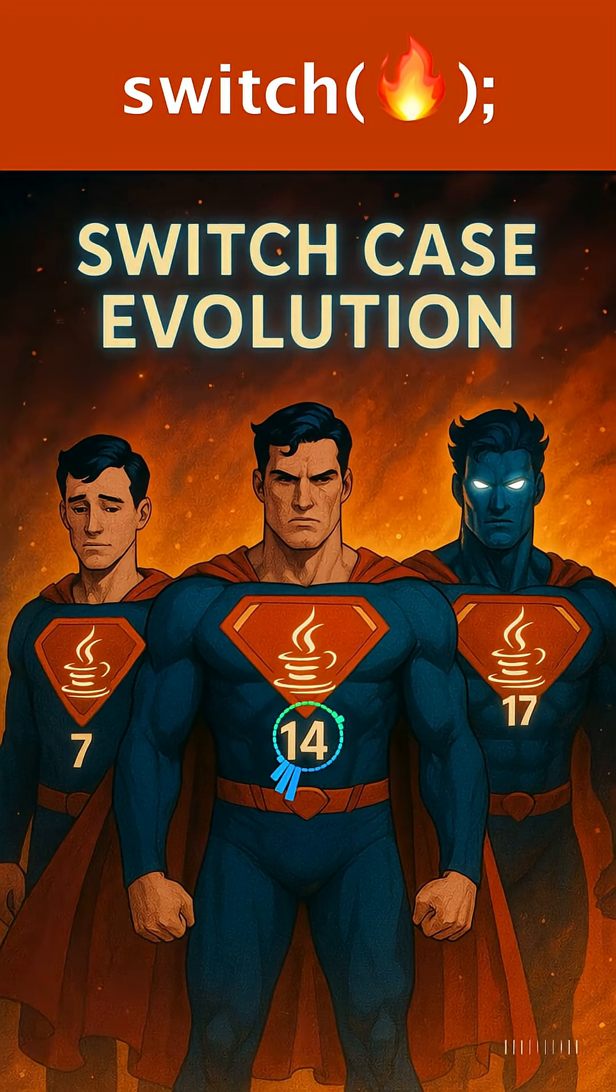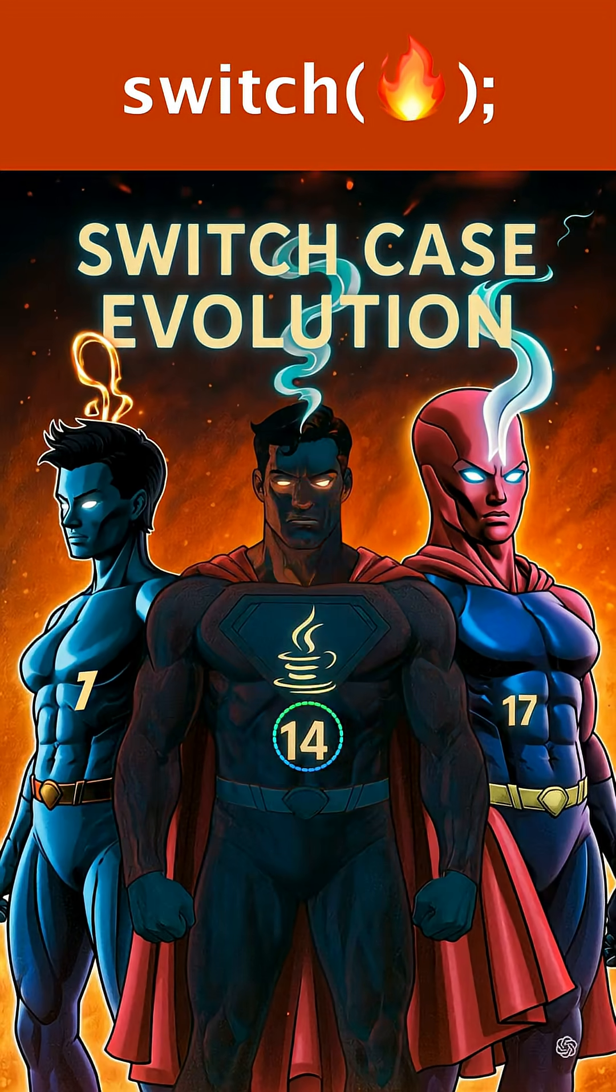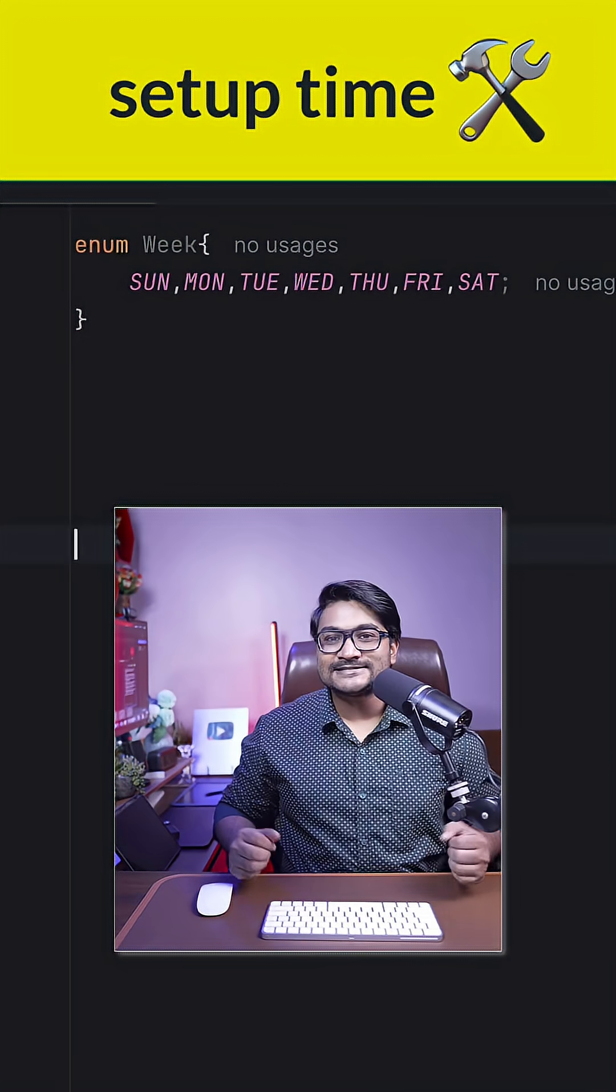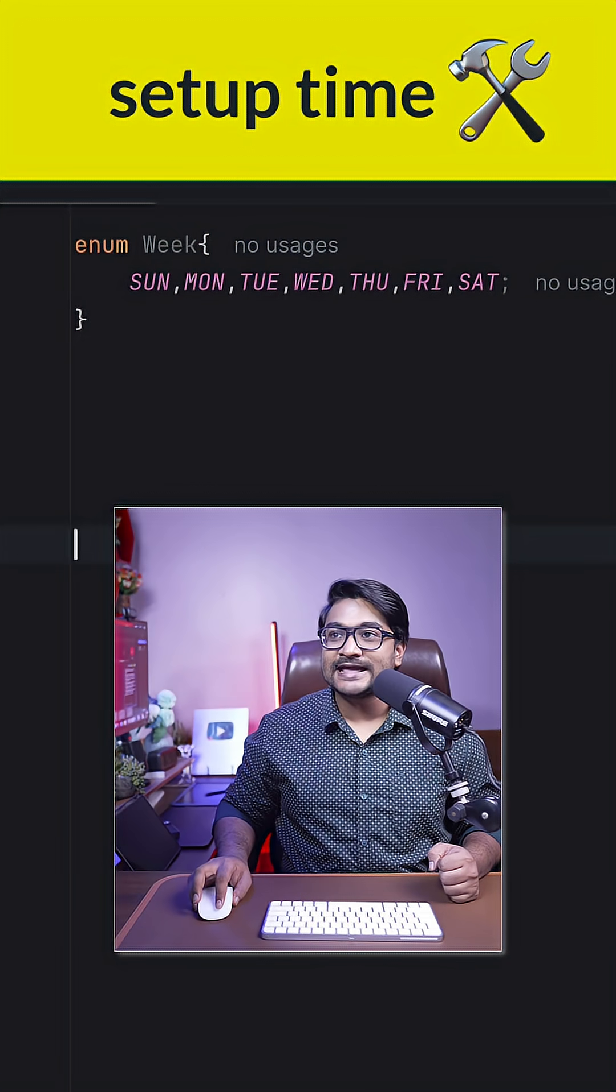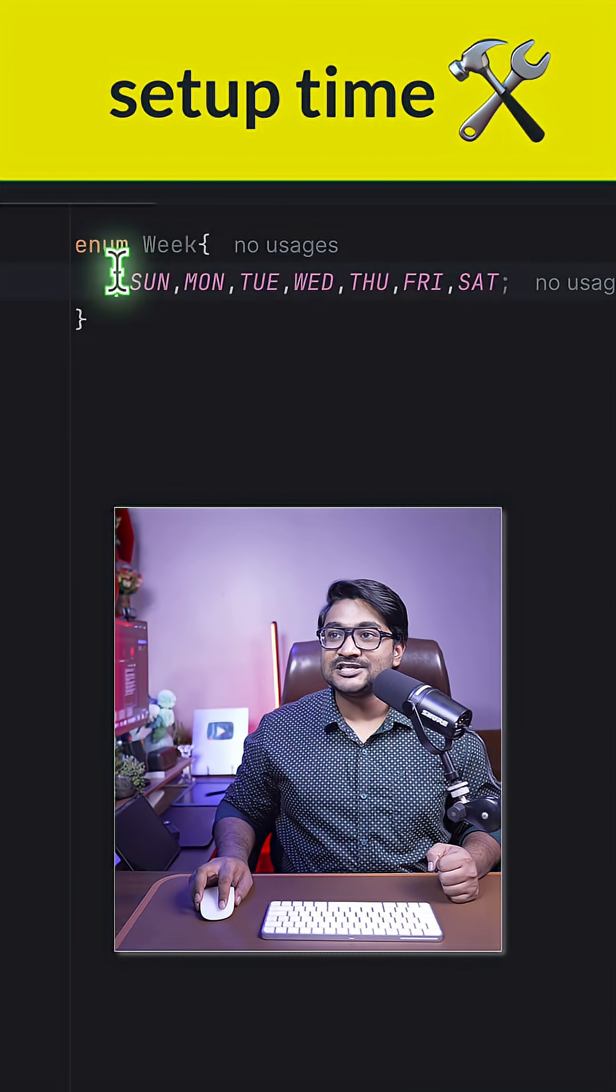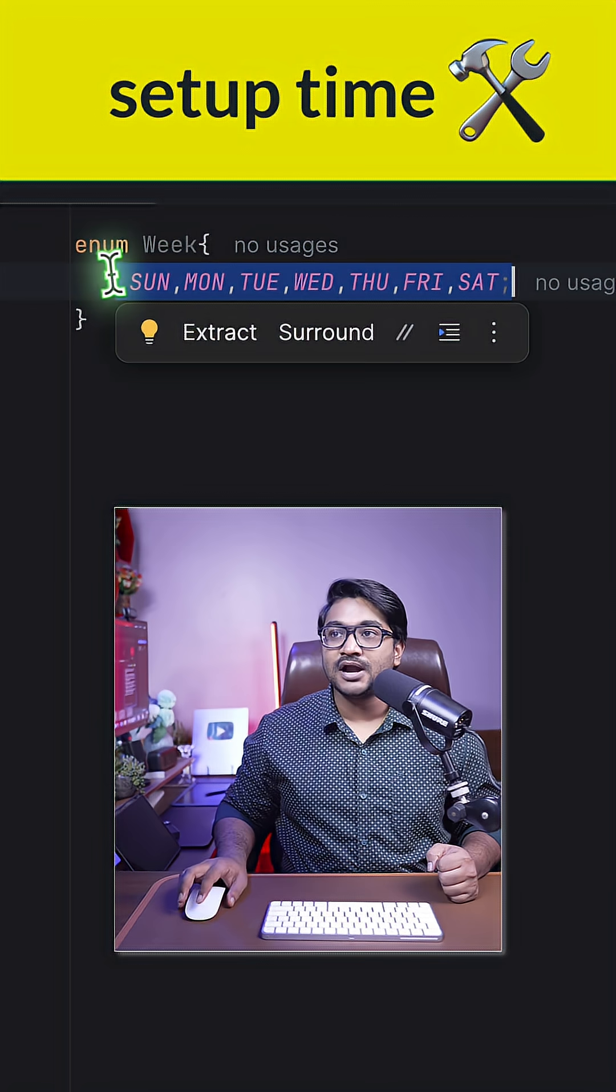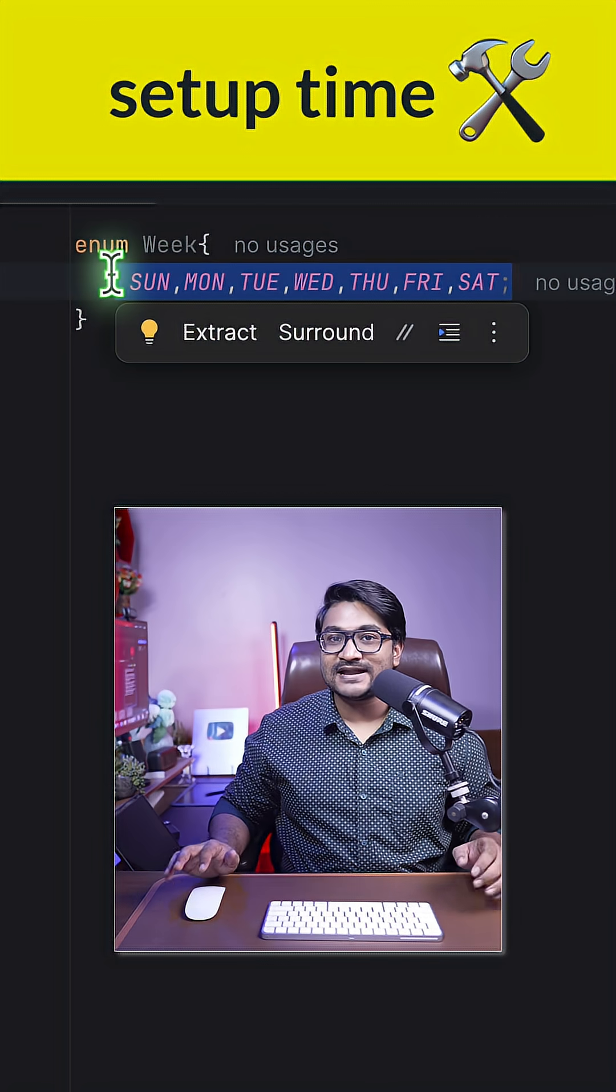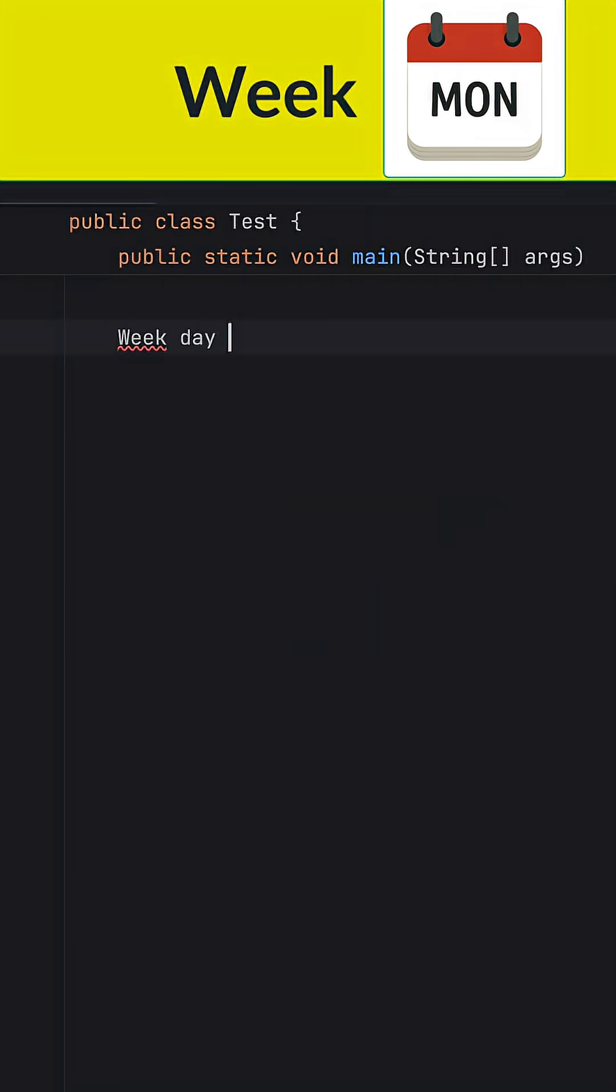Learn the Java switch case evolution in three minutes. To create a simple use case, I have created an enum called Week, and in this Week enum you got all seven days of the week.